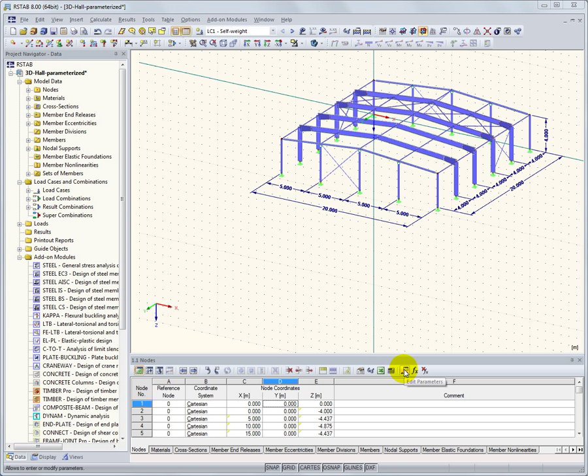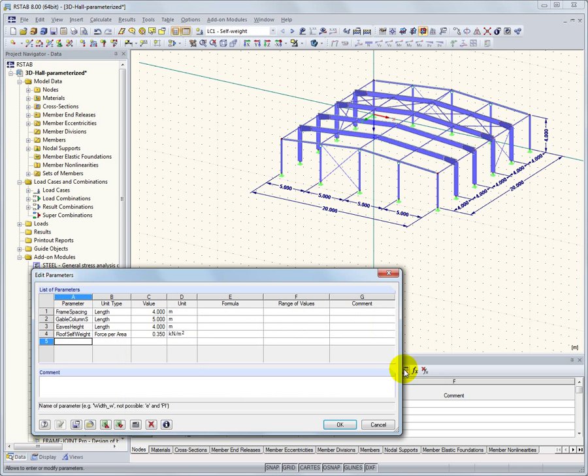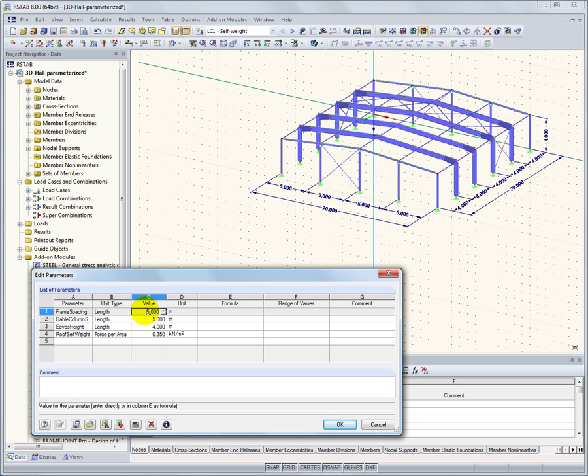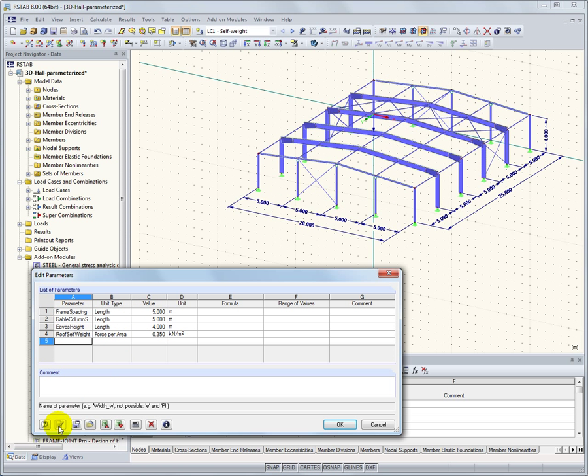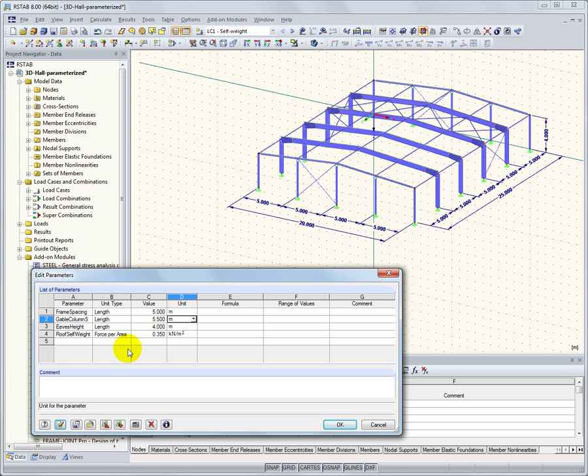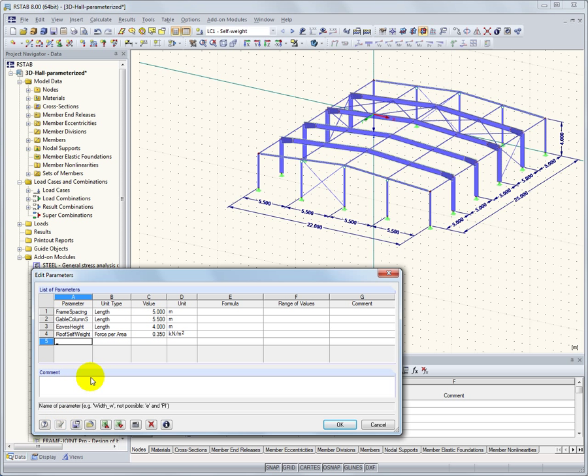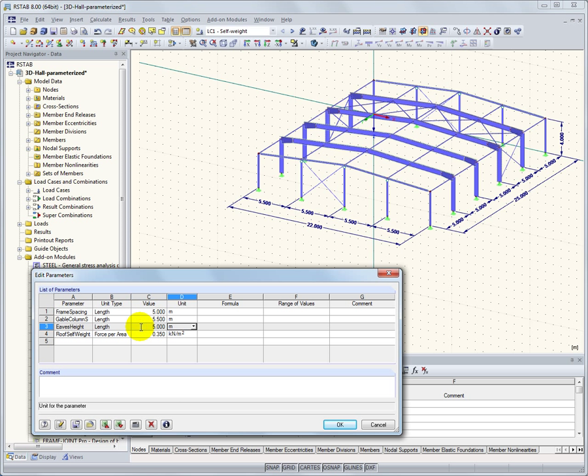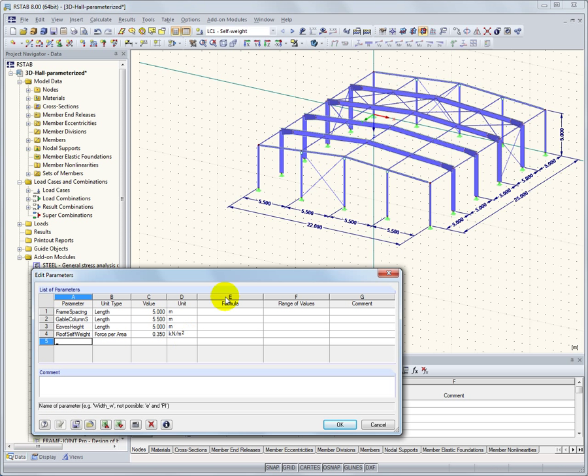With RSTOB, you can parameterize frequently reoccurring systems in a simple way. In this hall, some variable parameters have been set, such as the frame distance, the spacing of the gable column, and the height of the eaves. When these parameters are modified, the model is adjusted in parallel. Also, there is a variety of functions available to parameterize complex models.